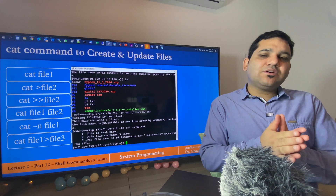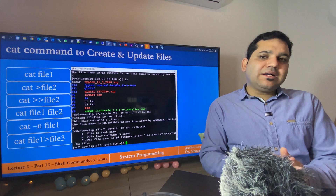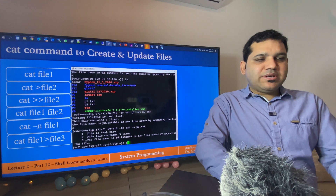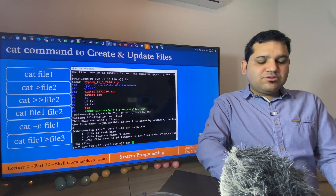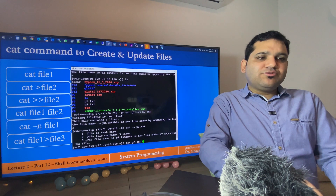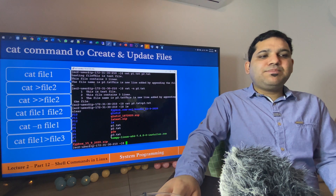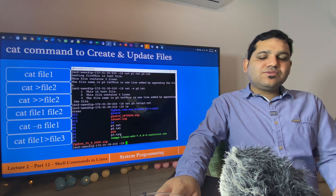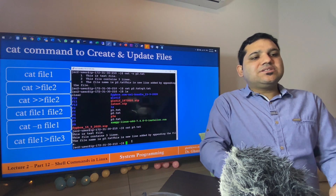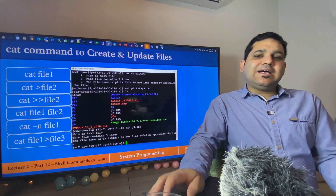The sixth example is: if you want to copy the contents of one file to a new file, use cat followed by the source file name, the greater-than sign, and the destination file name. I will test it using cat p2.txt > p3.txt. Using ls you can see a new file p3.txt has been created. Checking its content with cat p3.txt confirms it contains exactly the same content as p2.txt, since we copied it.